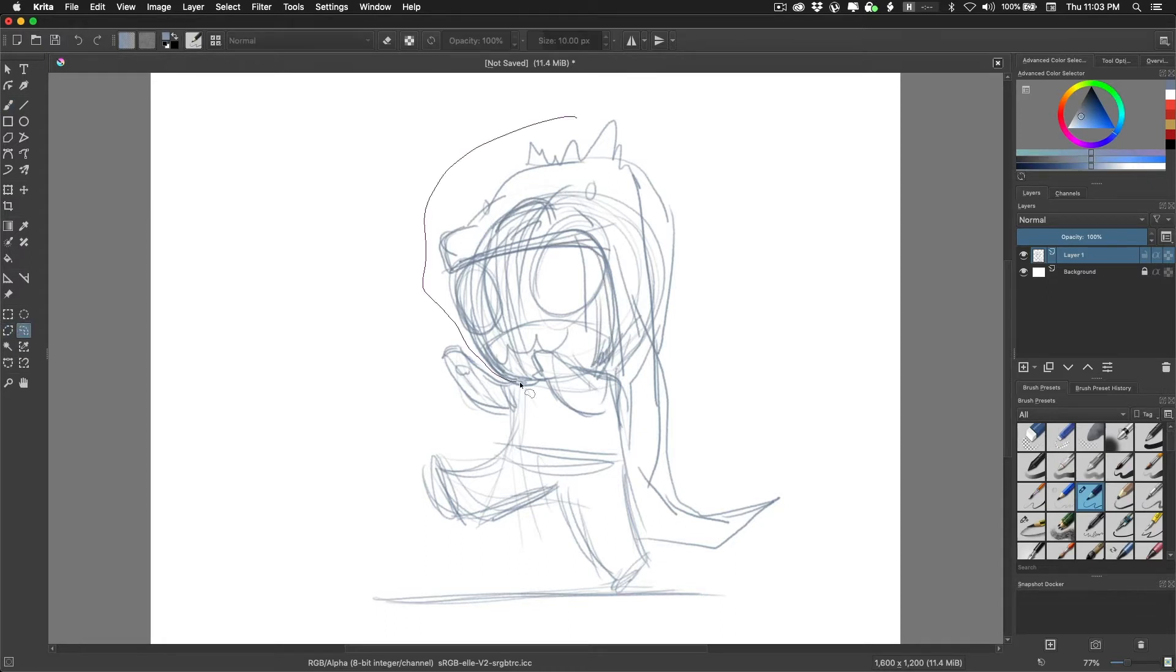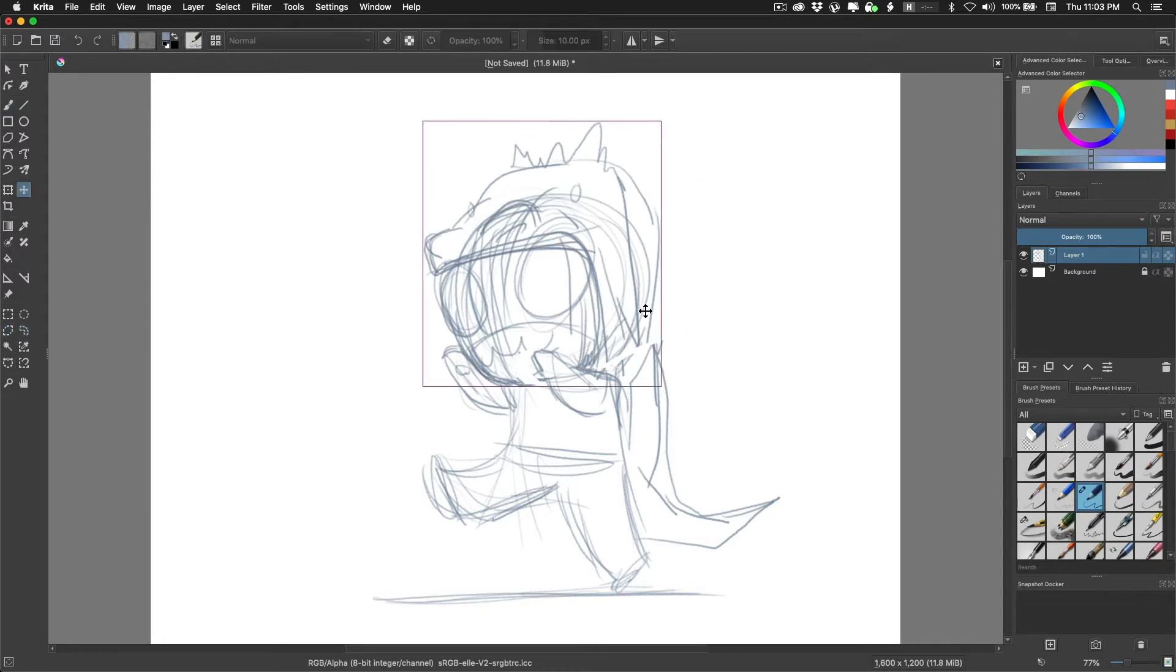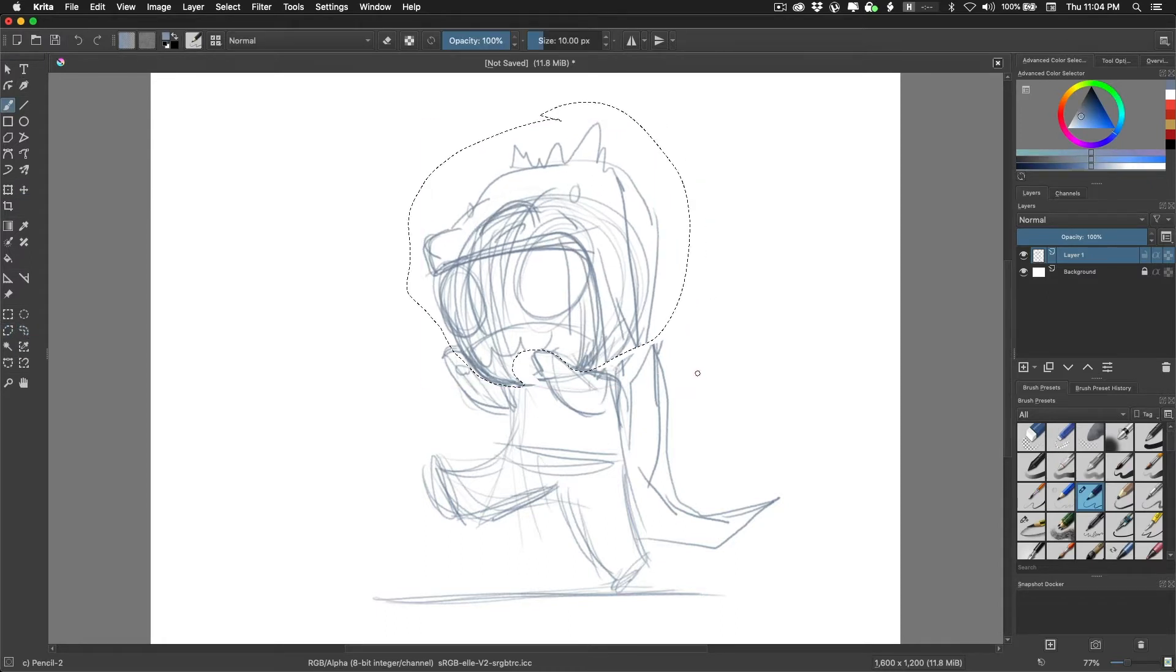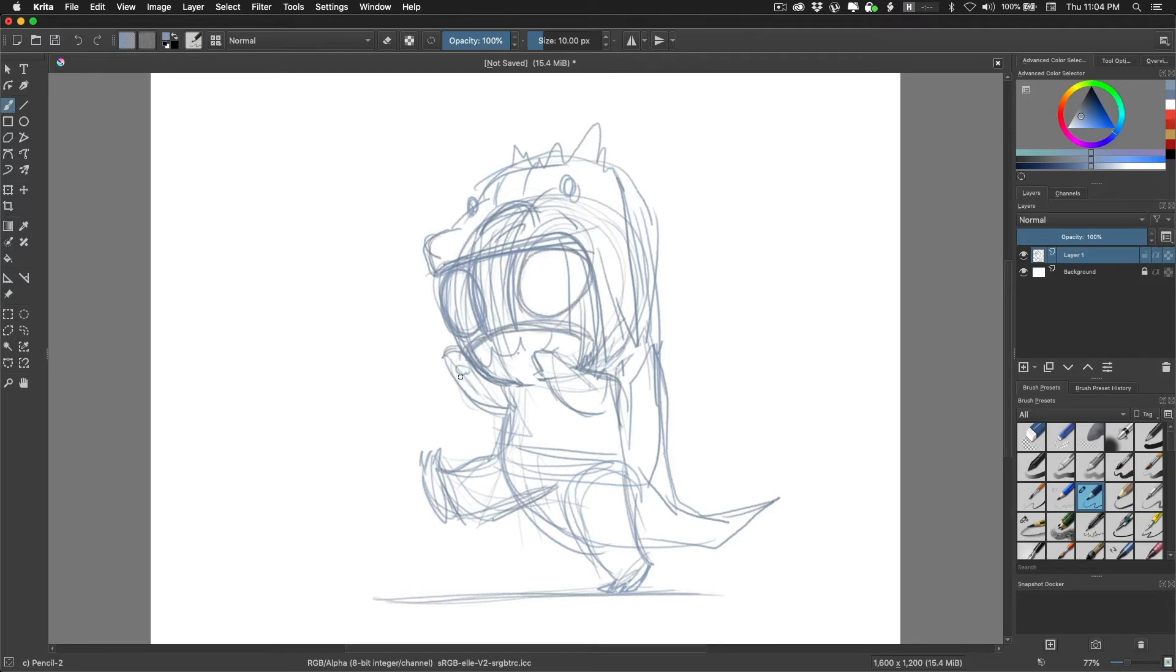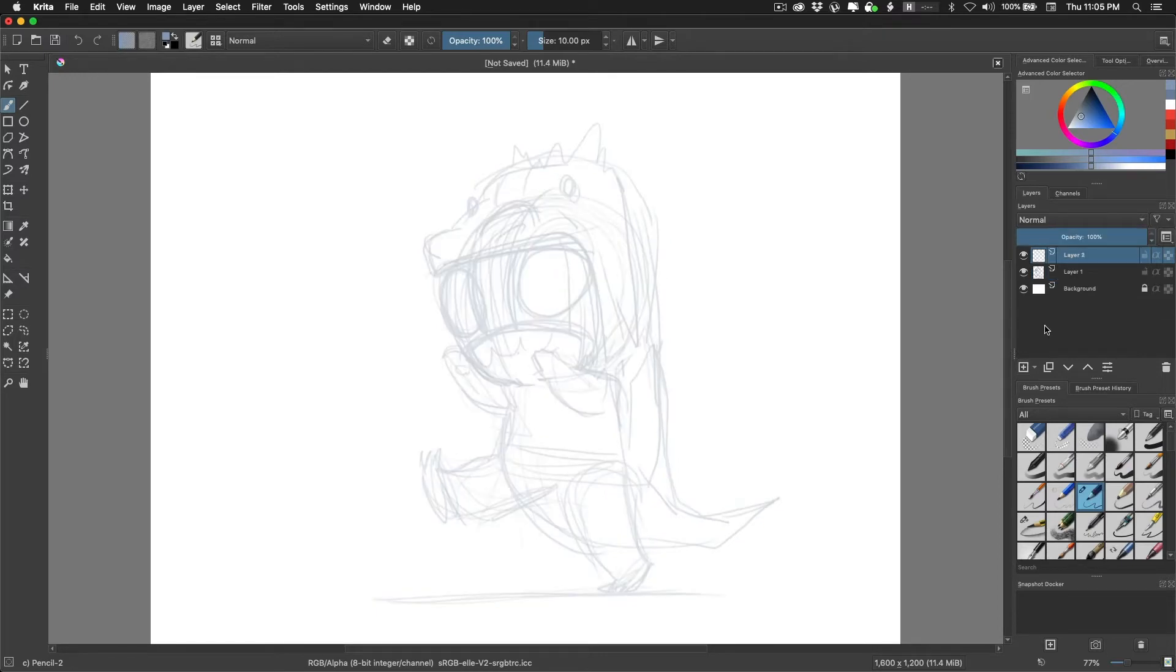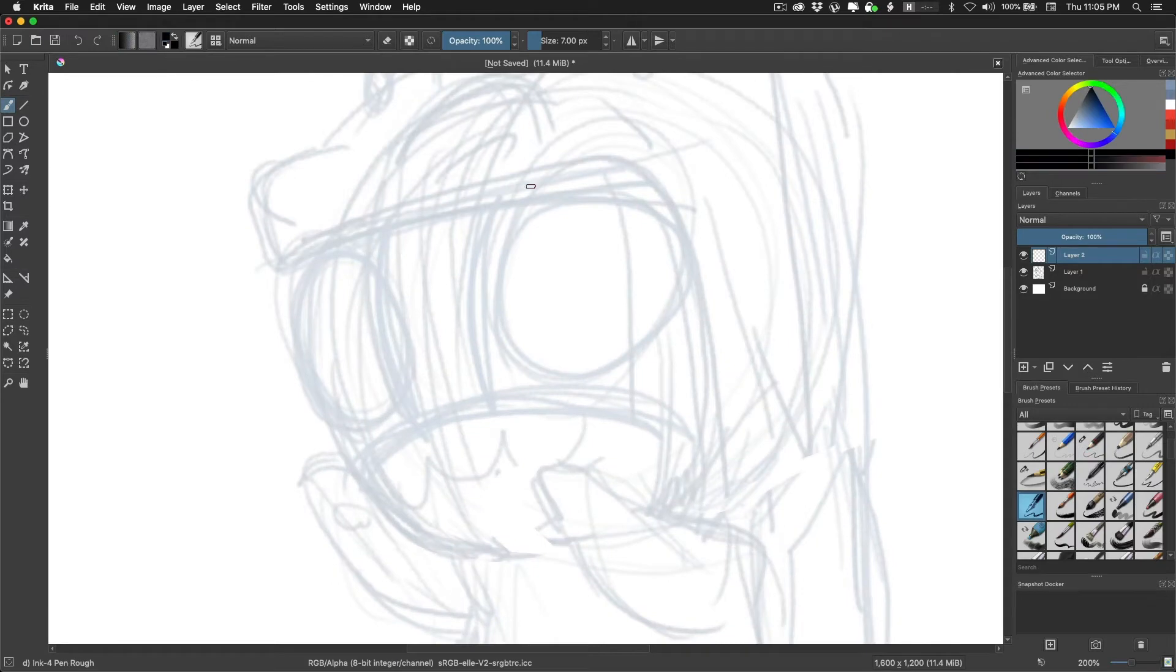I've only recently heard of Krita, so I thought I would just give it a test drive and see what it's got going on. What you are watching is a time lapse of my first 45 minutes with the program, so this is me drawing Kamen Rider cosplaying as Godzilla.